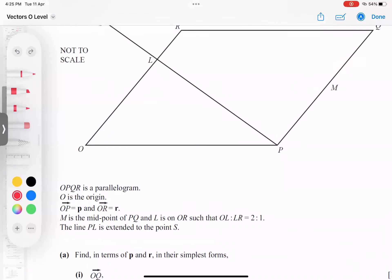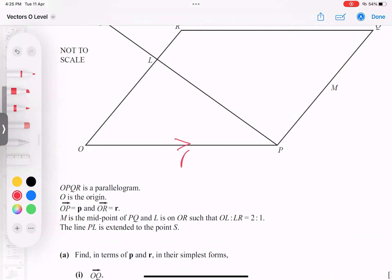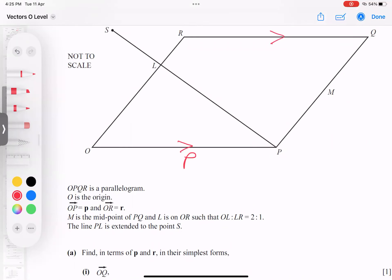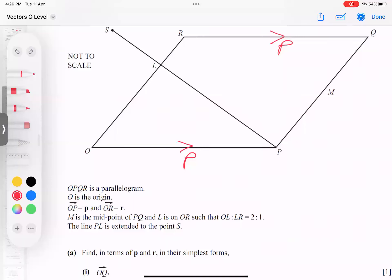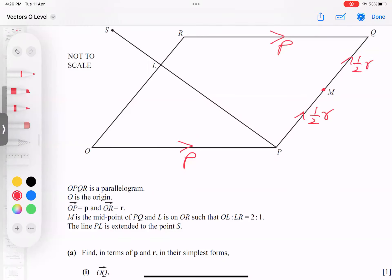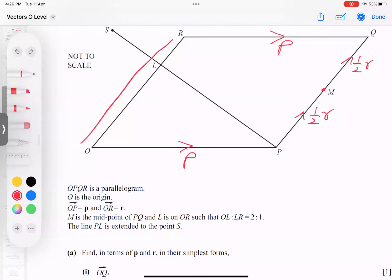He is saying O to P is P. It means this vector is P. Not only this — the top is also P, as it is a parallelogram; in a parallelogram they are the same. And O to R is R, so from here to here is R. But he wrote M. M is a midpoint, so if this is the midpoint, this is half R and this is half R. The full vector O to R is R — I think this is clear.